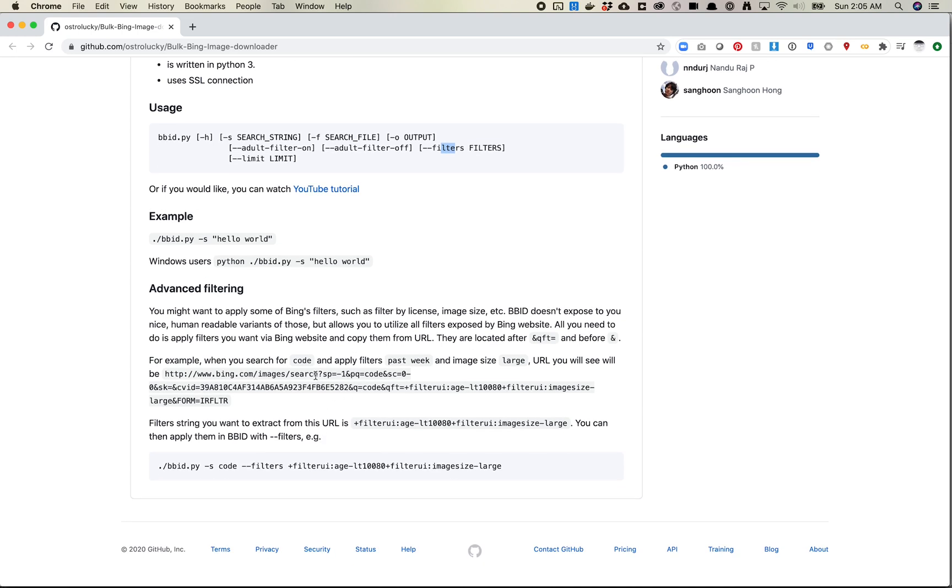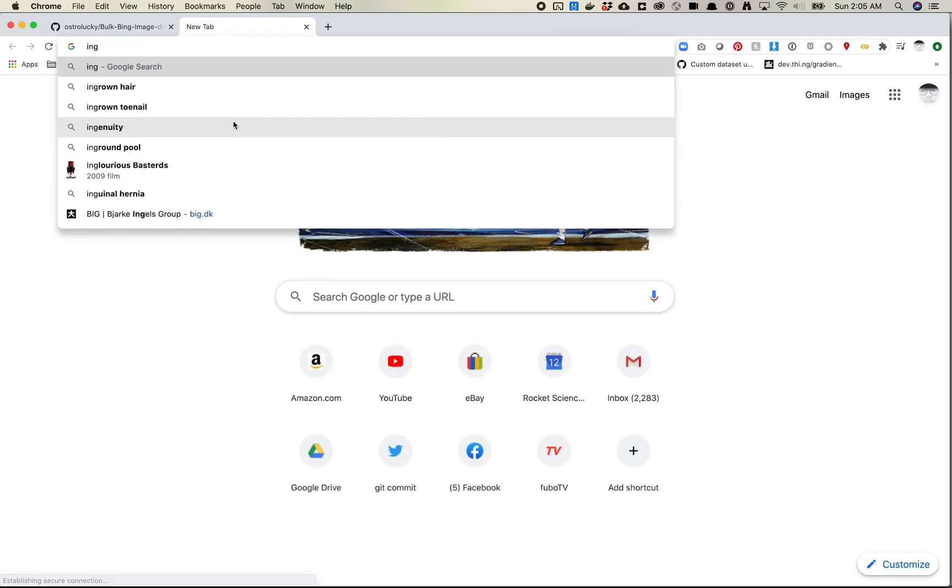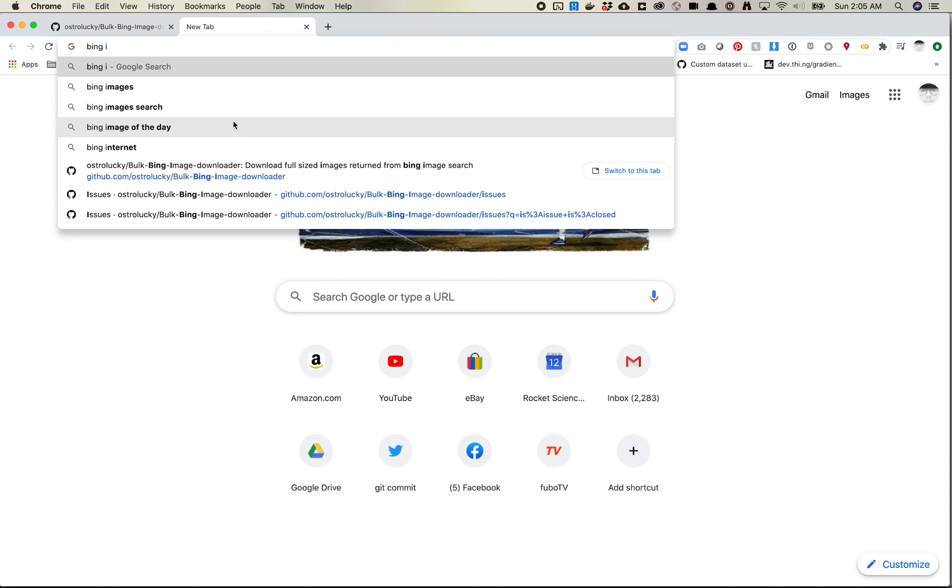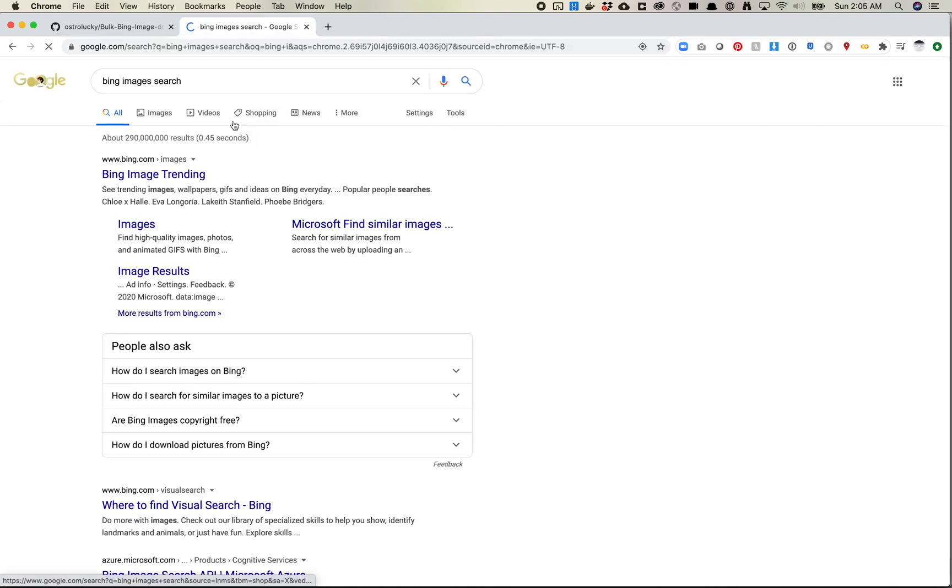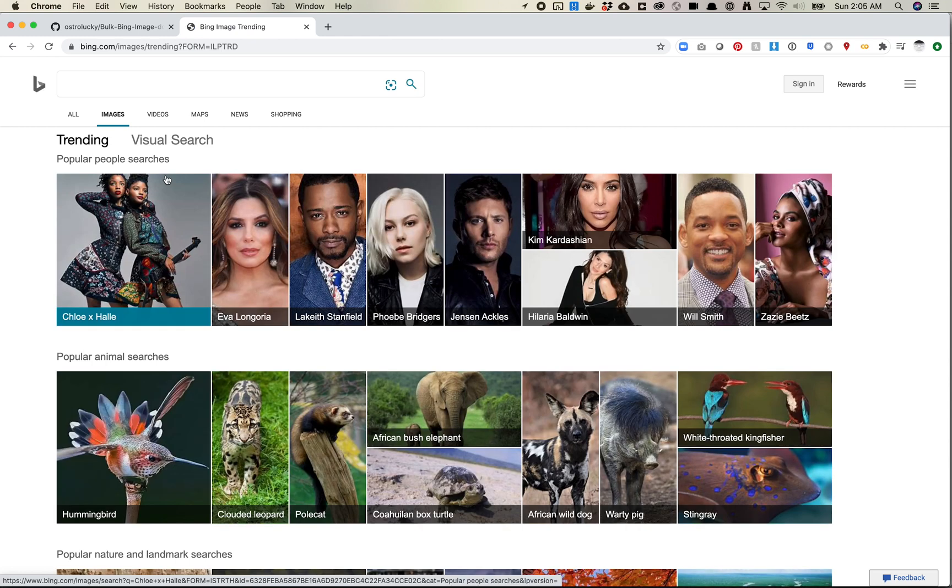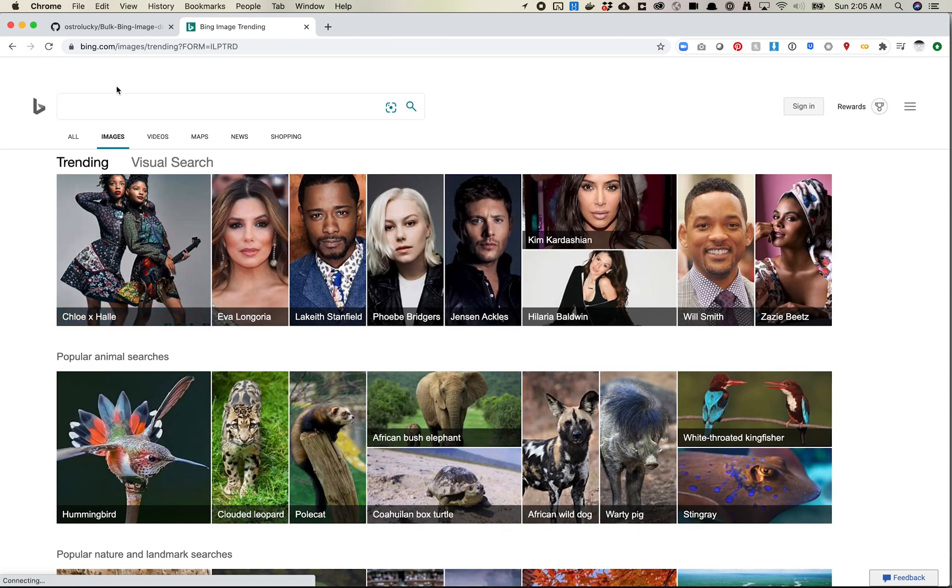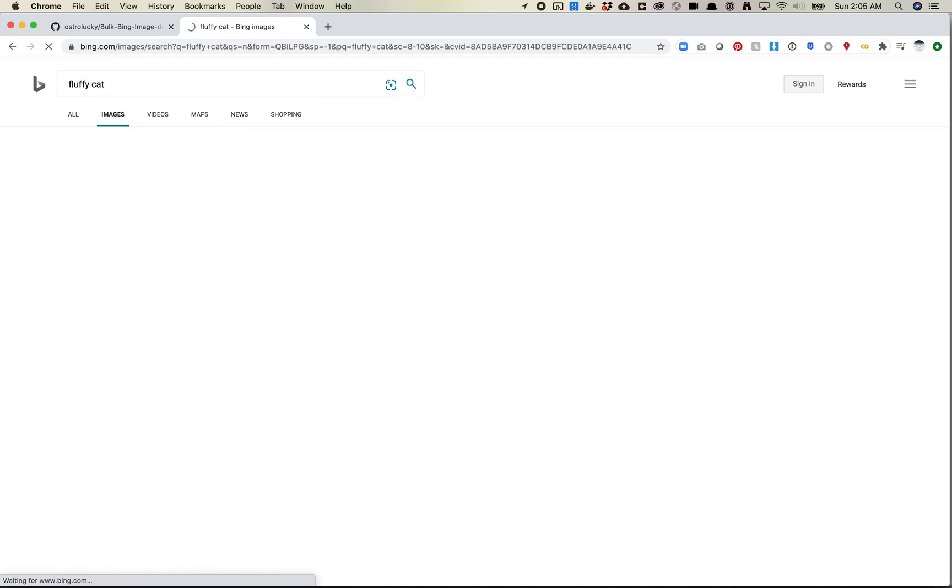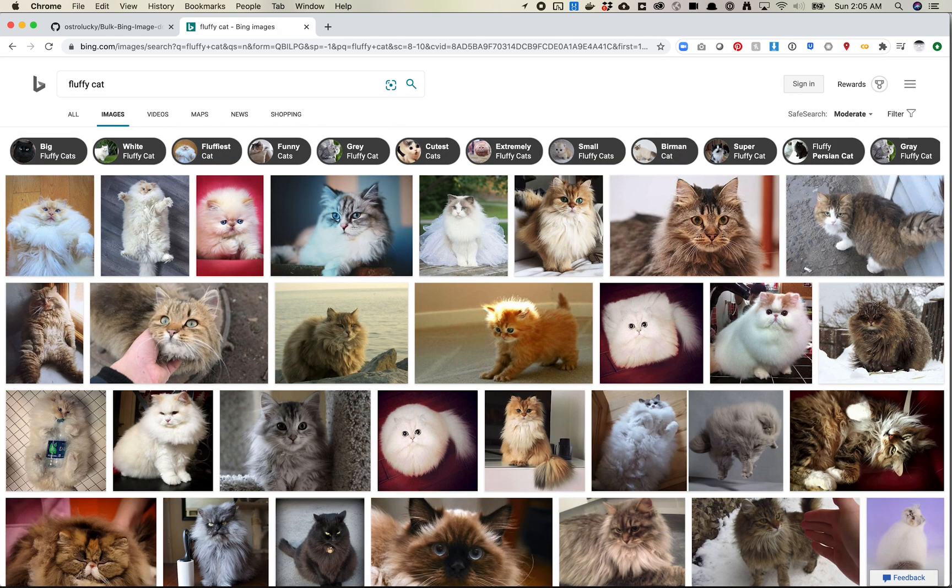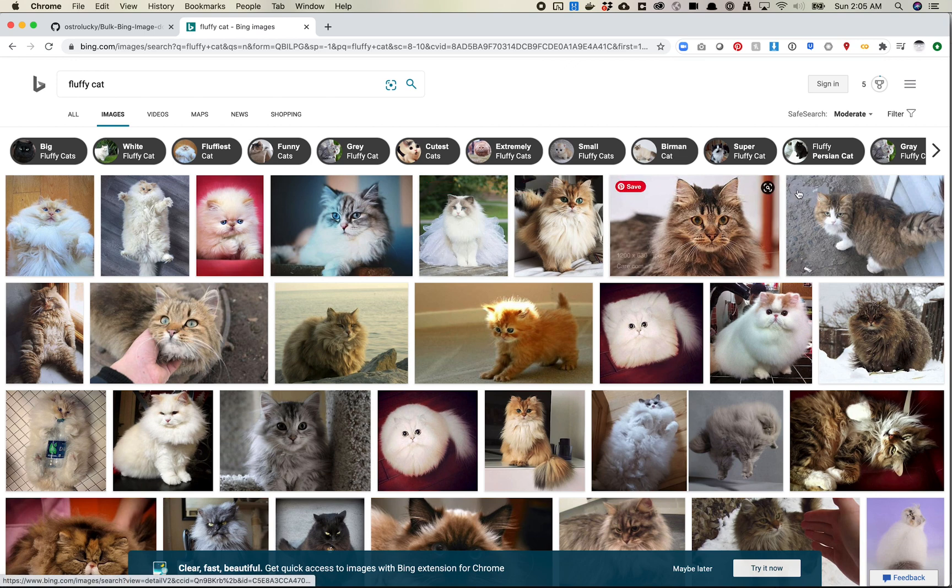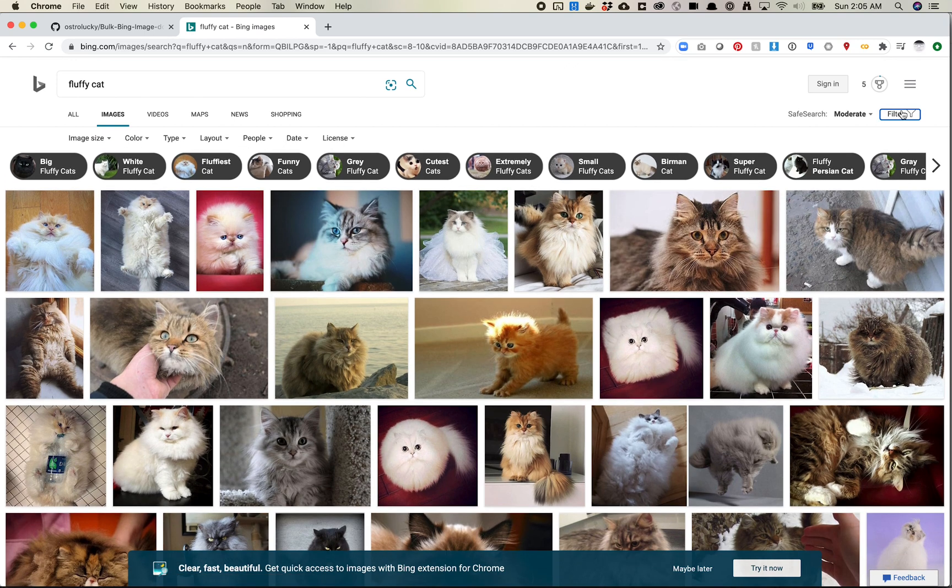So there is a note here about doing advanced filtering. It looks like what you can do is you can do a Bing search and you can take some of these advanced filters and you can apply it to your file. So let's actually go try that. I have not used Bing image search in a while. Let's do fluffy cat. And sure enough, we'll see some of the images we had here. So if we do filter and then we do image size,